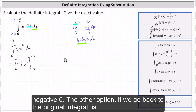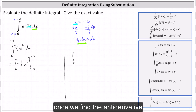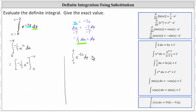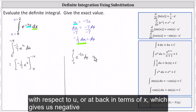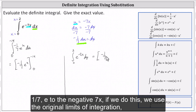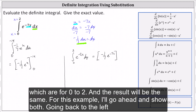The other option, if we go back to the original integral, is once we find the anti-derivative with respect to u, write it back in terms of x, which gives us negative one-seventh e to the negative seven x. If we do this, we use the original limits of integration from zero to two, and the result will be the same. For this example, I'll go ahead and show both.